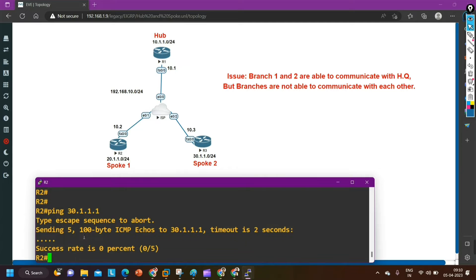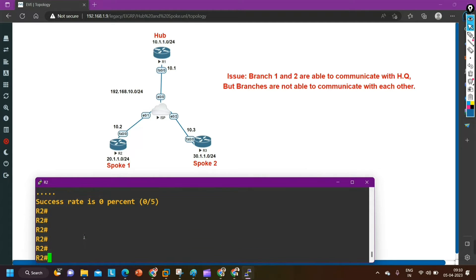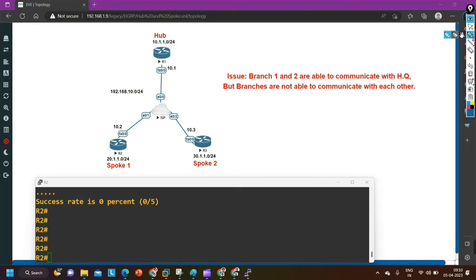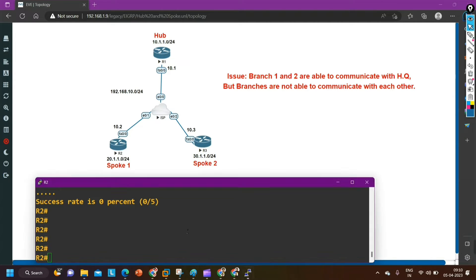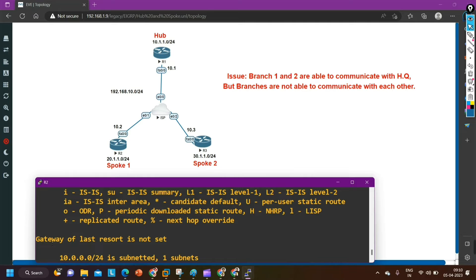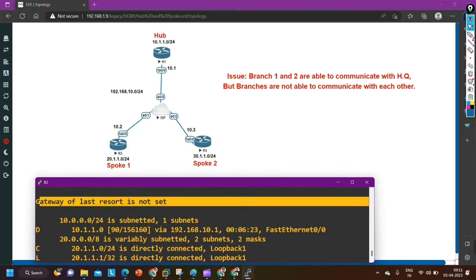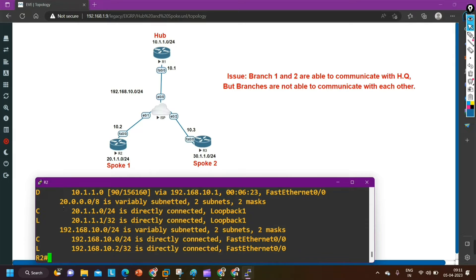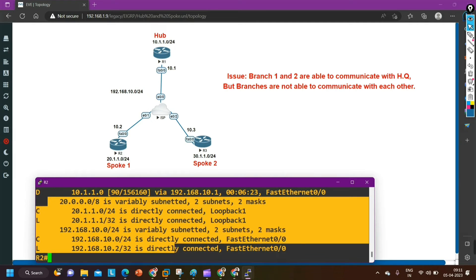First of all, I need to check the routing table of this router, because inside the routing table of router two, the 30 network should be there — only then it will forward traffic. In the routing table, maybe this route is not available. Let me check the routing table. There is no default route — gateway of last resort is not set. And there is no route for 30.1.1.0 network in the routing table of router two.